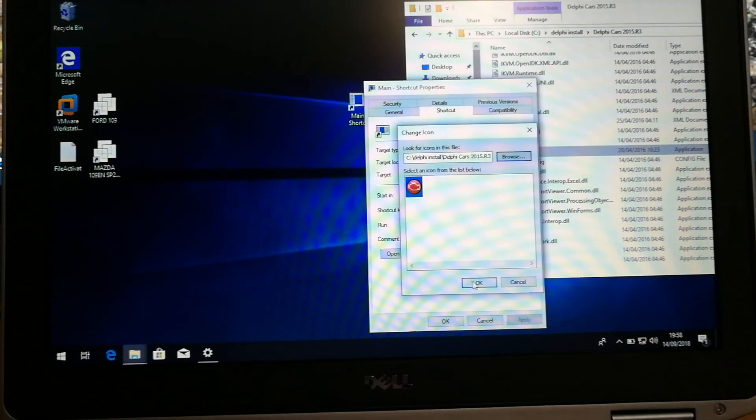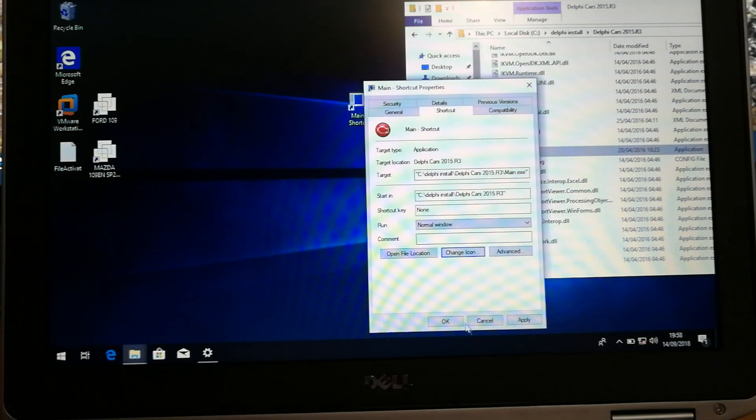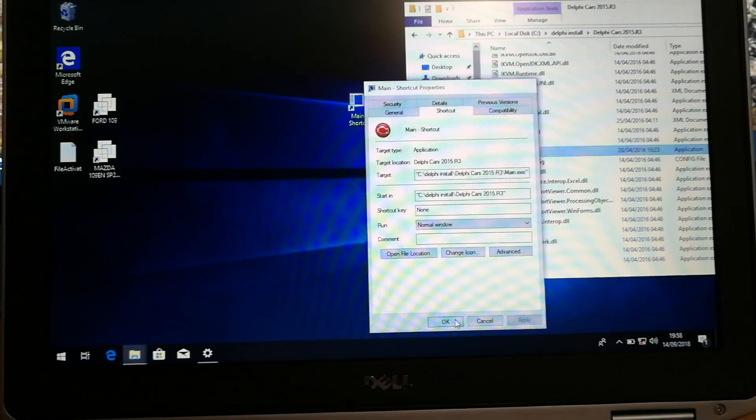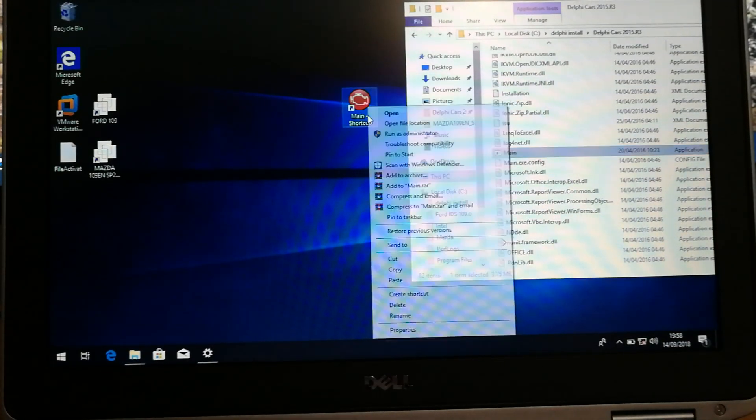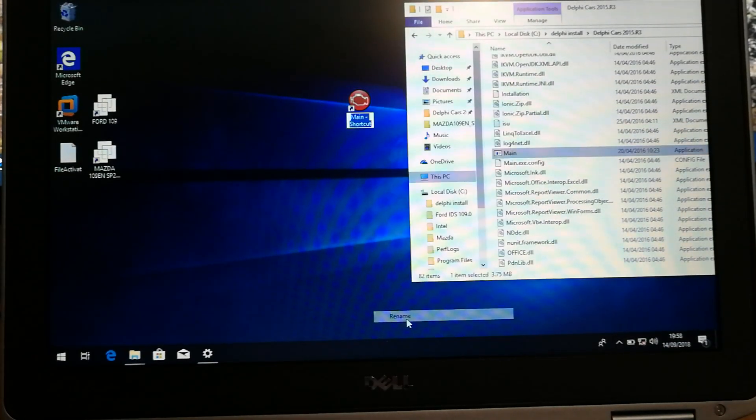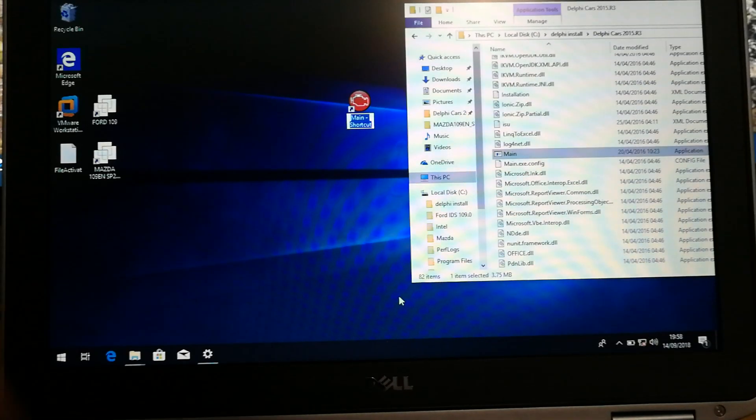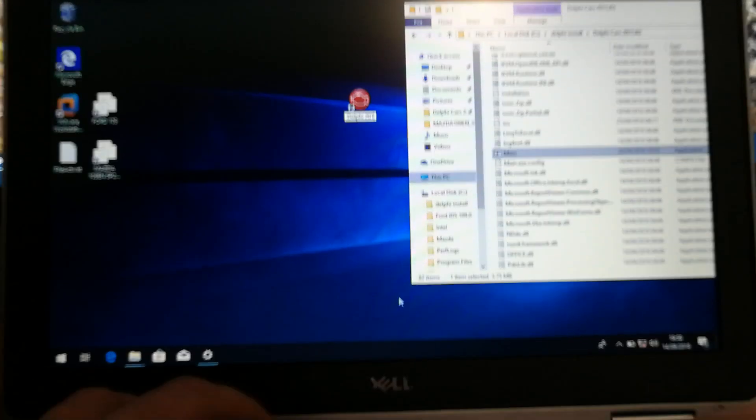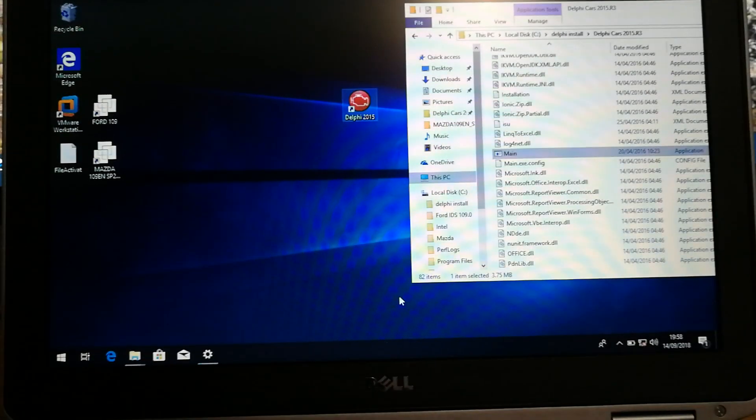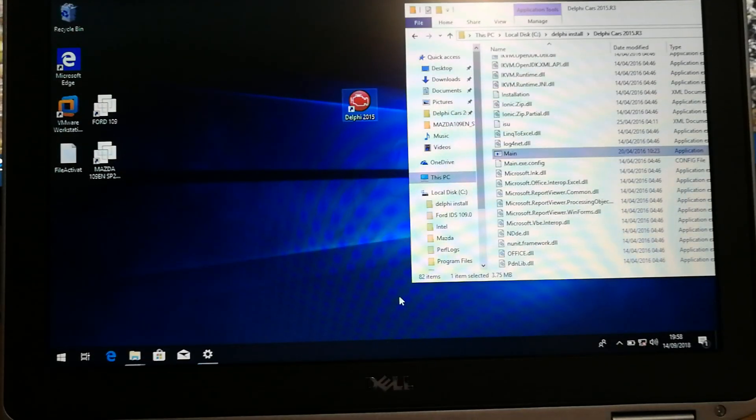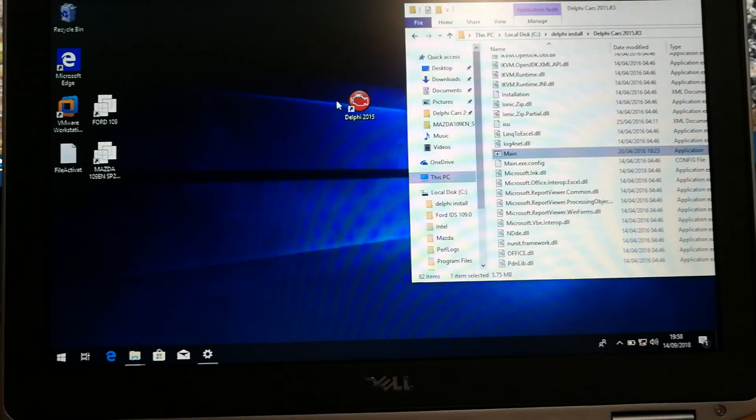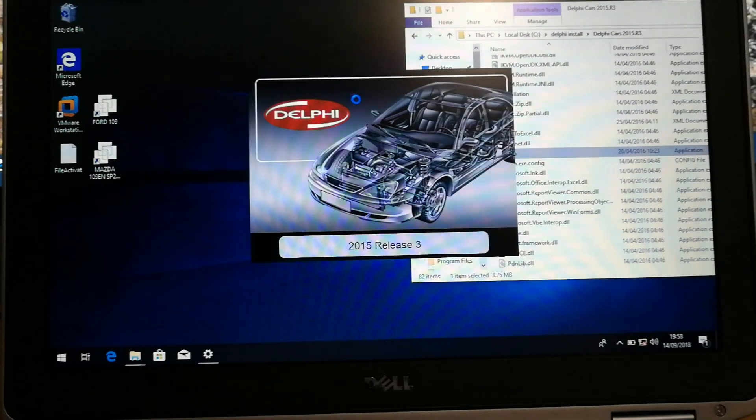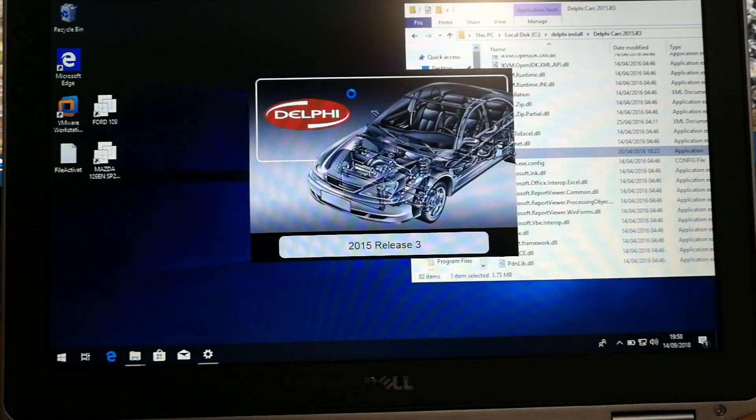Open, okay, icons there, apply, okay, and then just rename that file to Delphi 2015. Job done. All you do, double click, program will open.